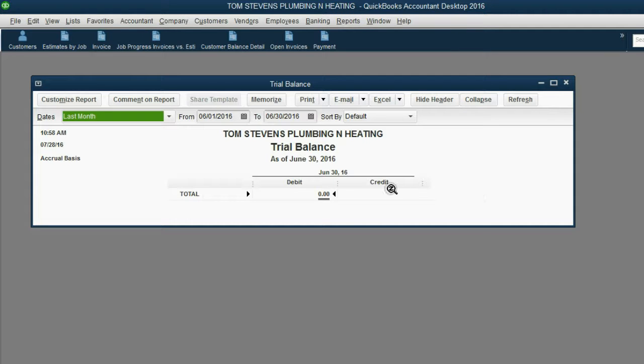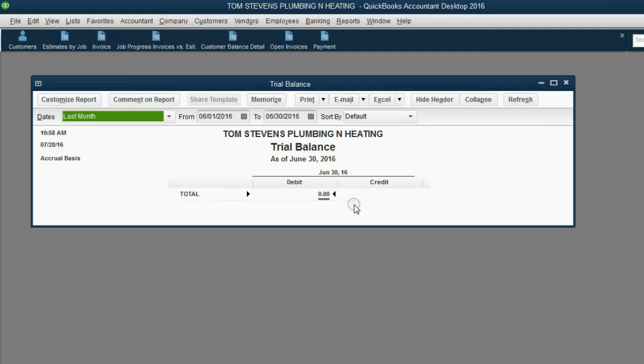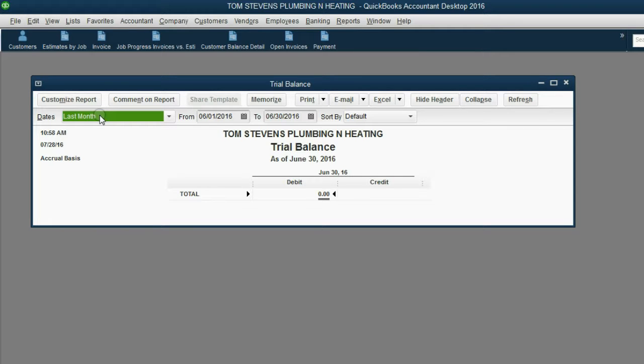Notice you don't see anything. The reason you don't see anything is because the trial balance, by default, opens up showing only the results of whatever the previous month is.